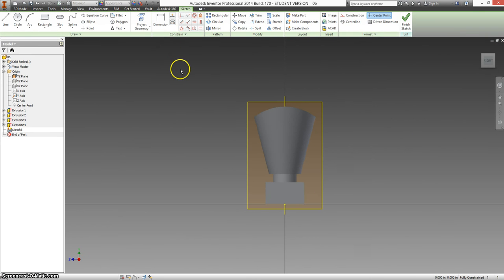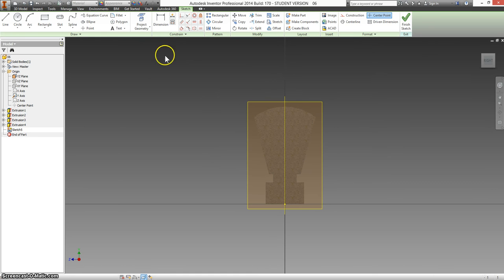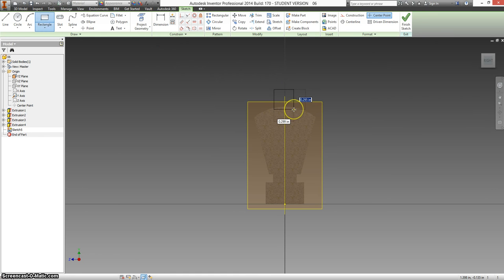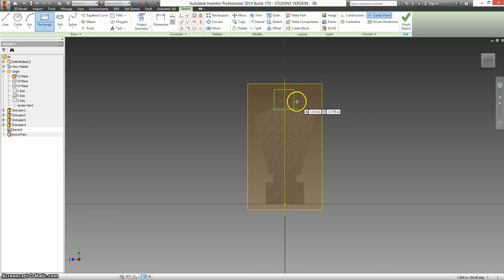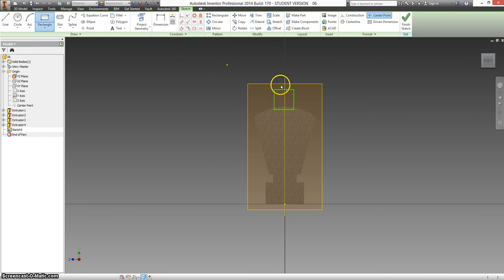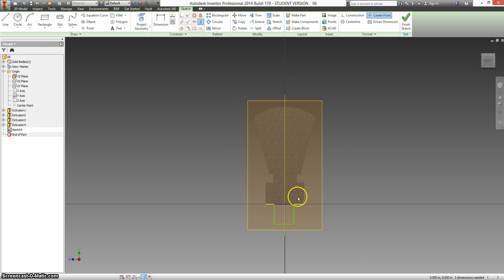And I'm going to hit F7, which slices away the graphics, and draw a rectangle that's going to cut into this just a little bit. And I'm going to line it up so the midpoint of this and our origin are matched.